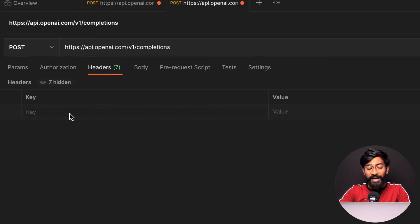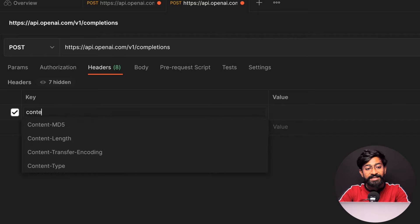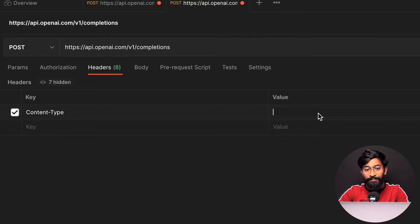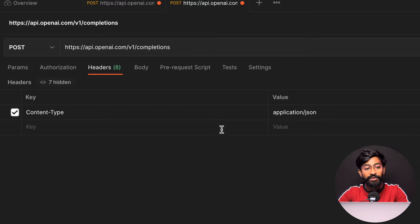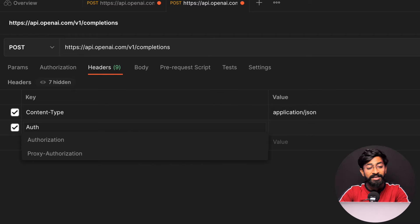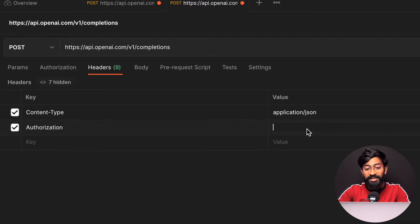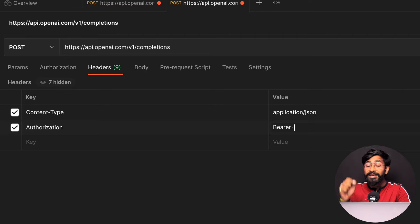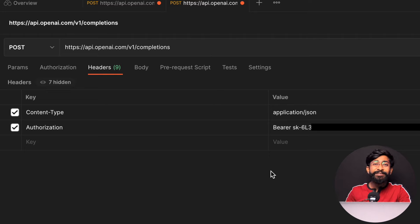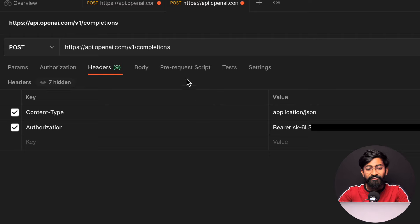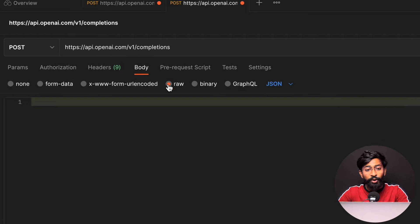Go to Headers and provide two key-value pairs. The first is Content-Type with value application/json. The second is Authorization, where you type 'Bearer' followed by a space and then your API key.